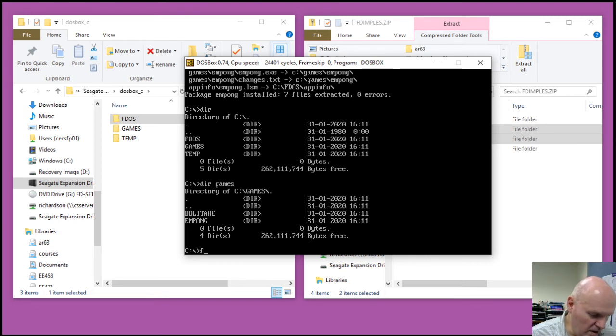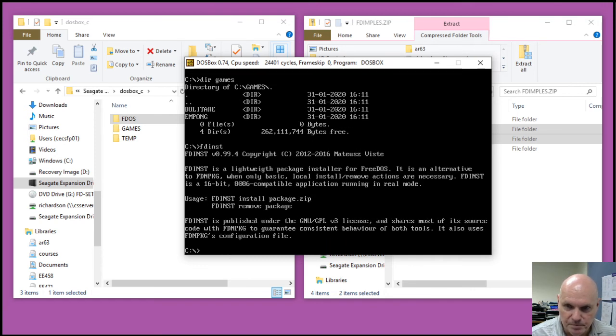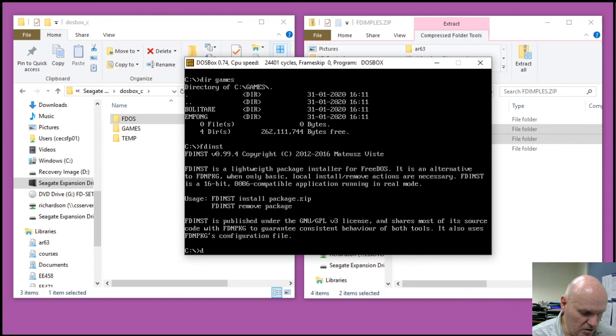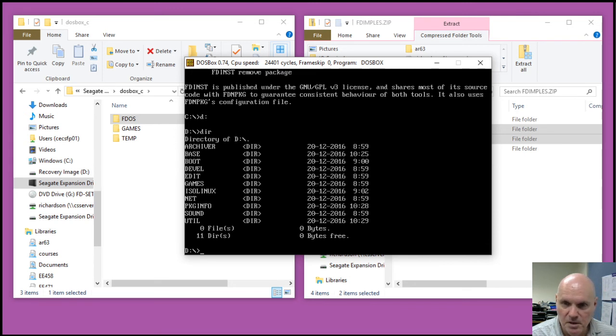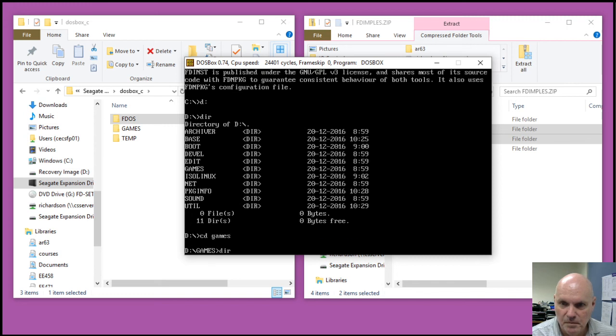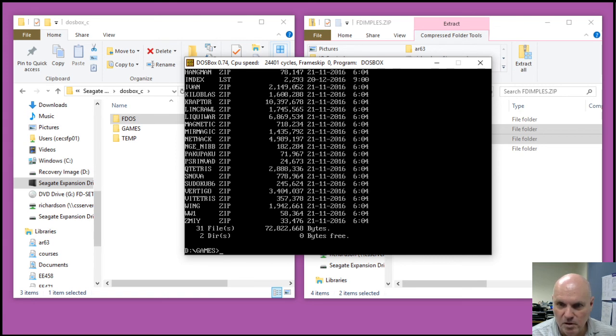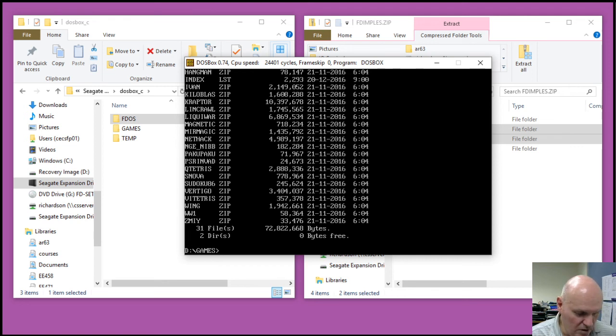You do also have, at this point, the FreeDOS installer program that you can use to install the zip packages directly. So, again, those are on the D drive. So I can go into, I could use the FDOS installer to directly install the zip package instead of using FDimples.